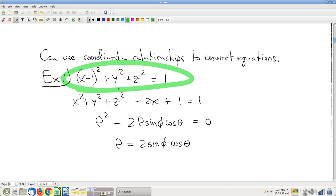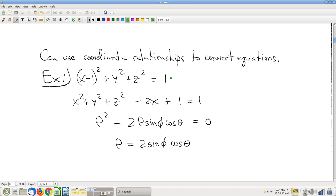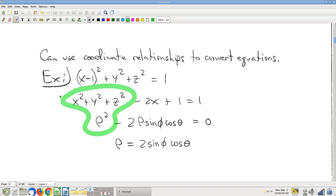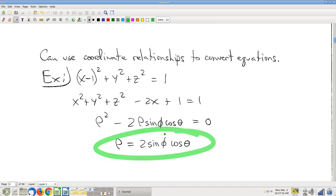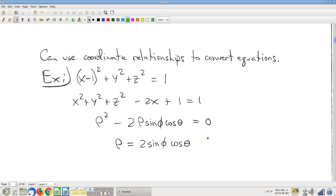Multiply it out. Notice that x squared plus y squared plus z squared is rho squared. Then x is rho sine phi cosine theta — think about the geometry from the formulas a couple pages back. Therefore you can solve for rho, and now you've got a spherical equation for that previously rectangular surface. Very analogous to what we did in polar coordinates.